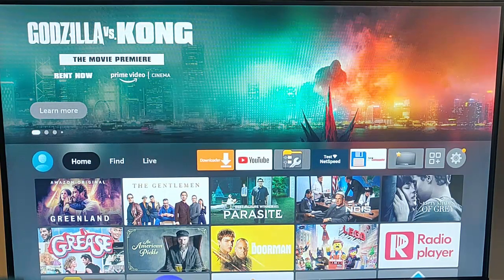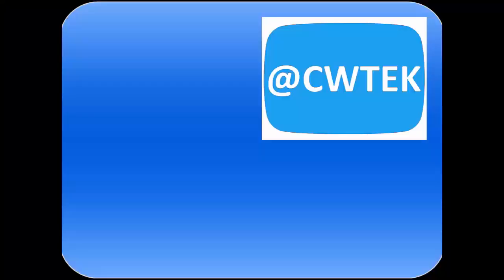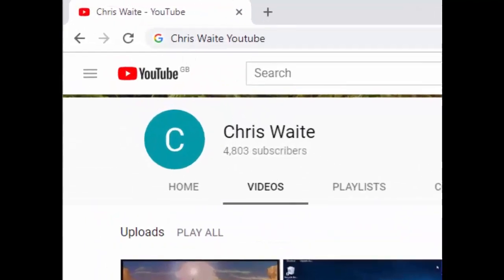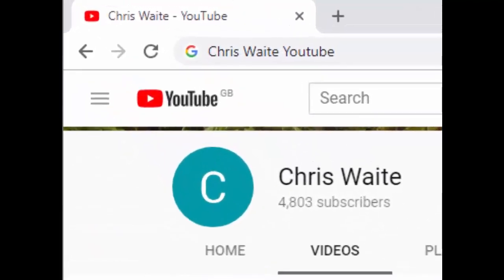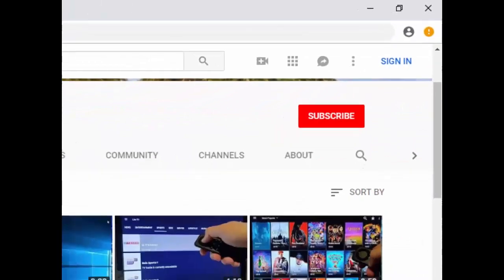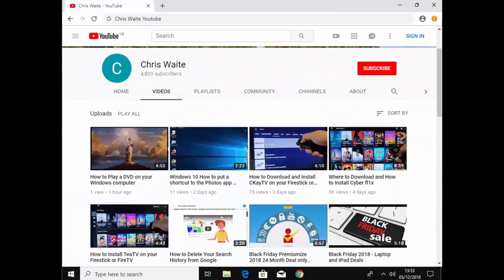So there you go. I hope this guide helps, and thank you very much for watching. You can follow me on Twitter at CW Tech. And don't forget to check out my other videos in my YouTube channel — just Google Chris Waite YouTube — and don't forget to like and subscribe. Thank you for your support.